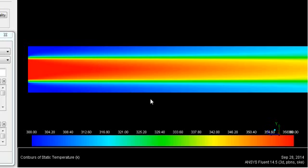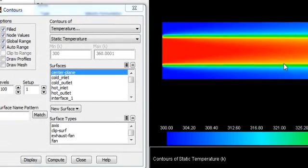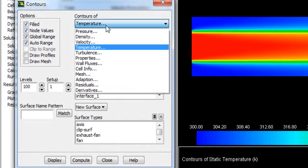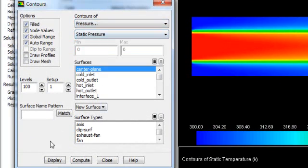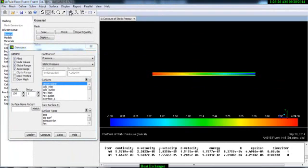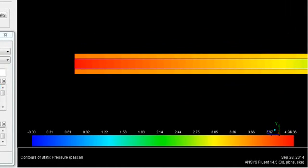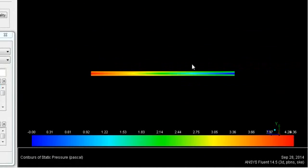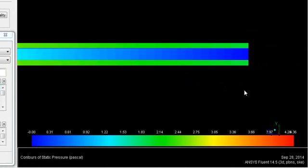We can also see the pressure distribution. Go to Pressure and Display. Here you can see at the inlet we have high pressure, and as the fluid flow progresses the pressure drop occurs, so you have low pressure at the outlet.